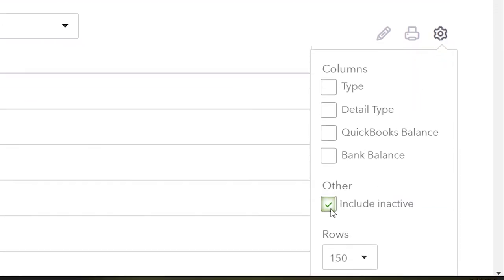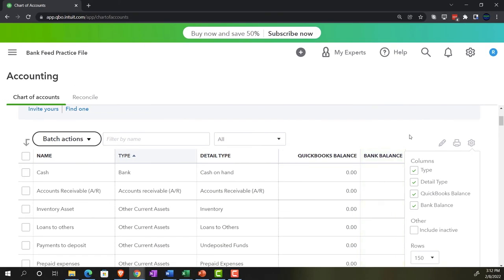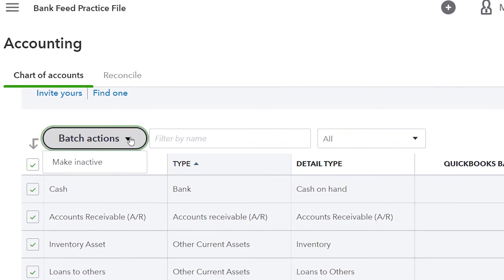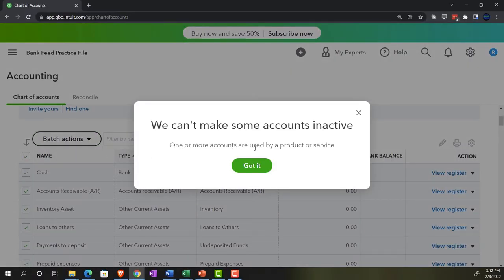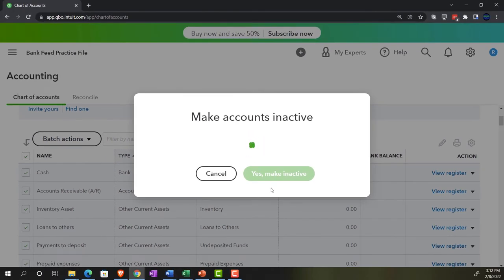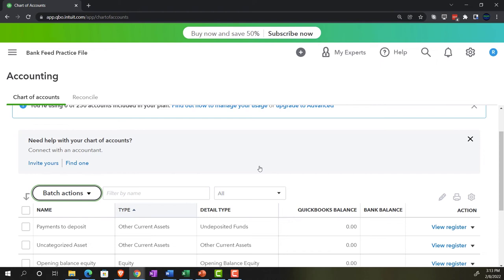So I'm going to go back in here. I'm going to show the columns that are applied. Now I'm going to try to make all of them inactive. I can select the entire thing and try to do a batch action — make the entire thing inactive. I'm going to choose the entire thing and make it inactive. So we can't make some accounts inactive. Make accounts inactive: you're about to make 133 accounts inactive. Sub accounts of one or more selected accounts will be made inactive too. This will remove them from the account and category fields on your transactions. You can make them active again later if you need to. I'm going to say yes, make them inactive. And it says it failed to inactivate some accounts — unable to make six accounts inactive.